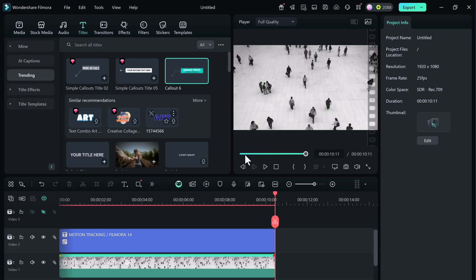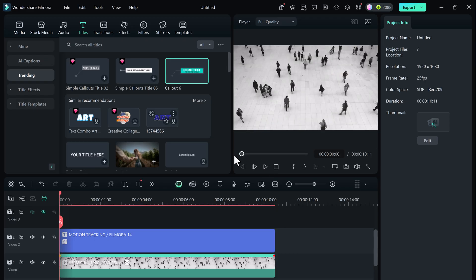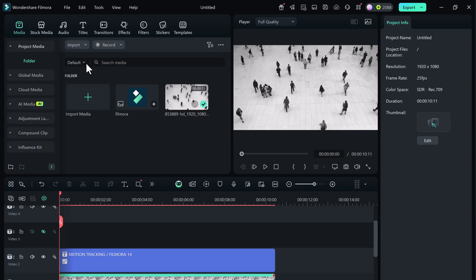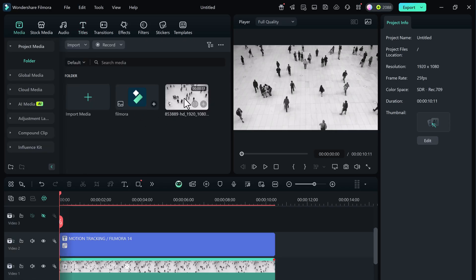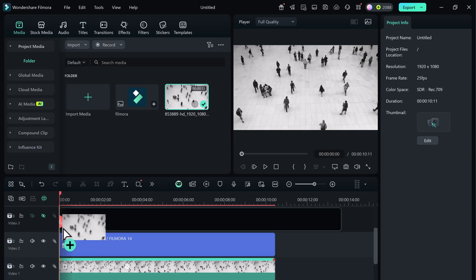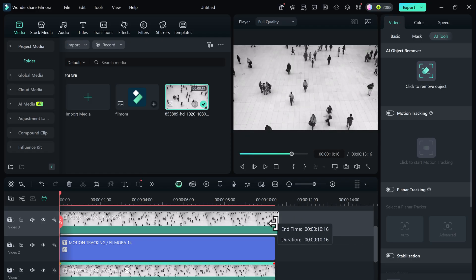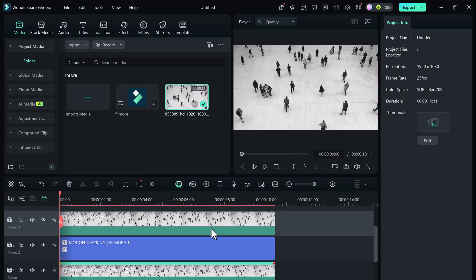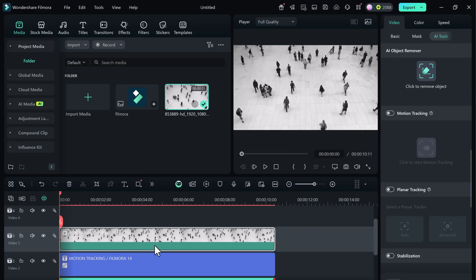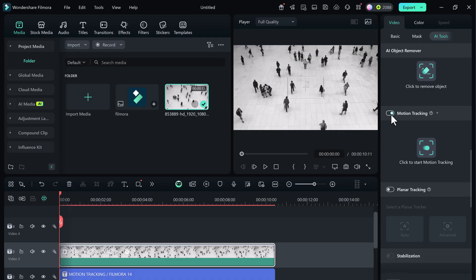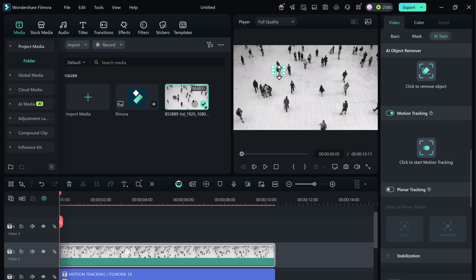But wait, there's more. You can add images, logos, or stickers in the same way. Let's say you want to add a logo following another person in the same scene. We'll drag and drop the same video clip again, this time on a track above the original one. Select the upper video clip. Again, go to AI Tools, Motion Tracking. Turn it on. Adjust the tracking box to the second person and start tracking.